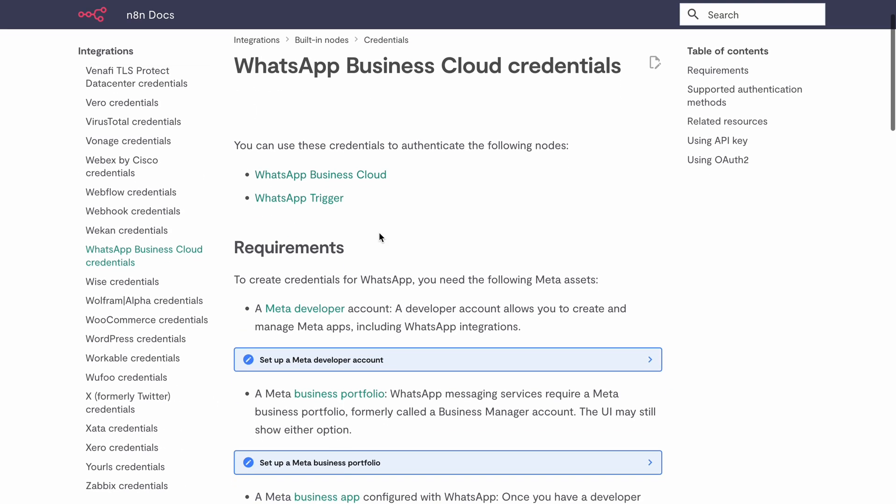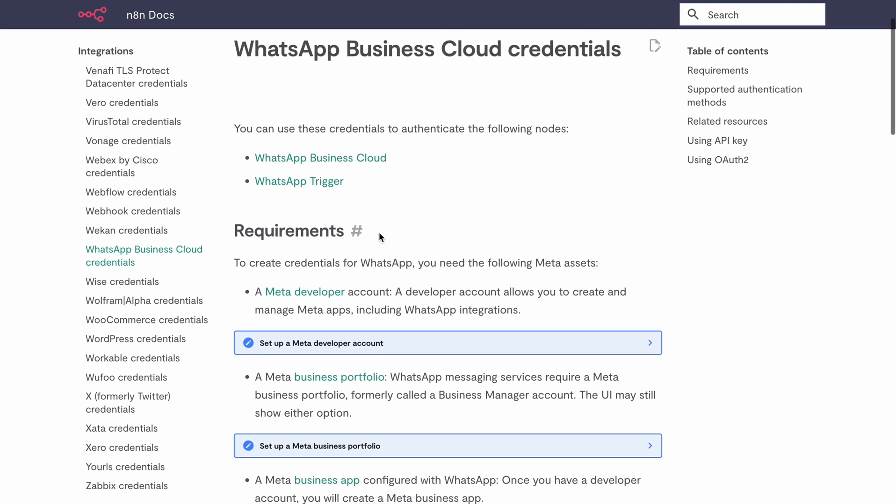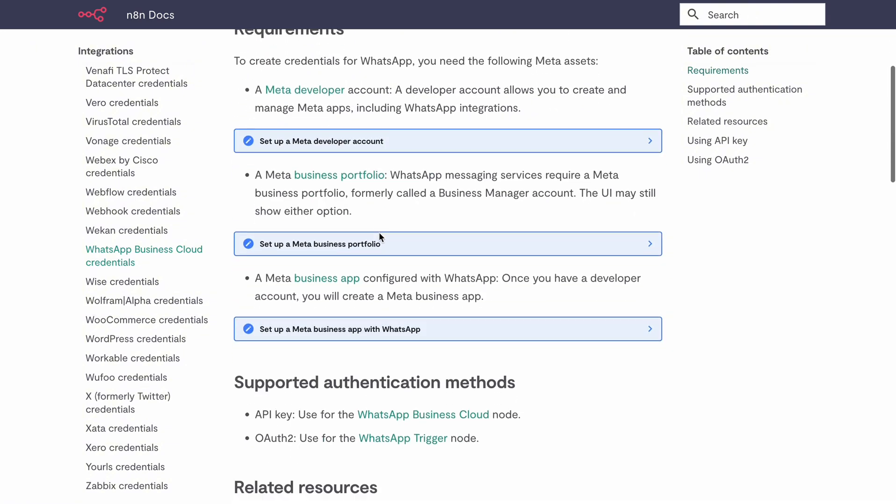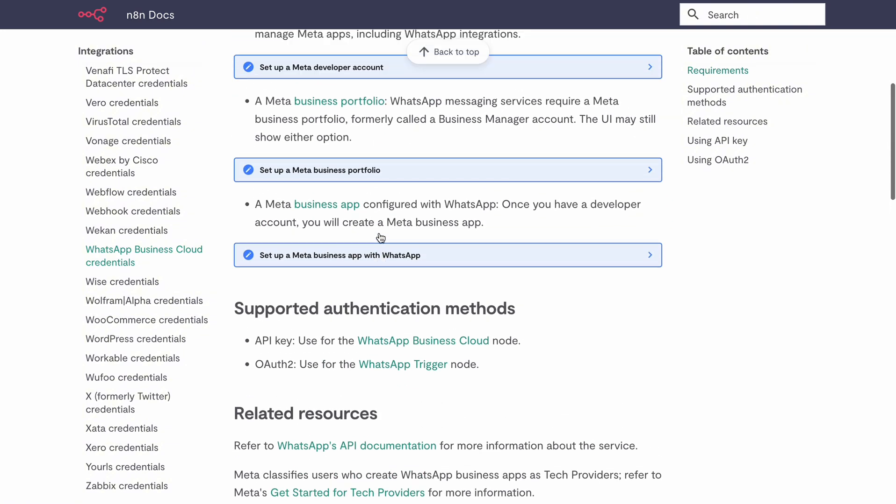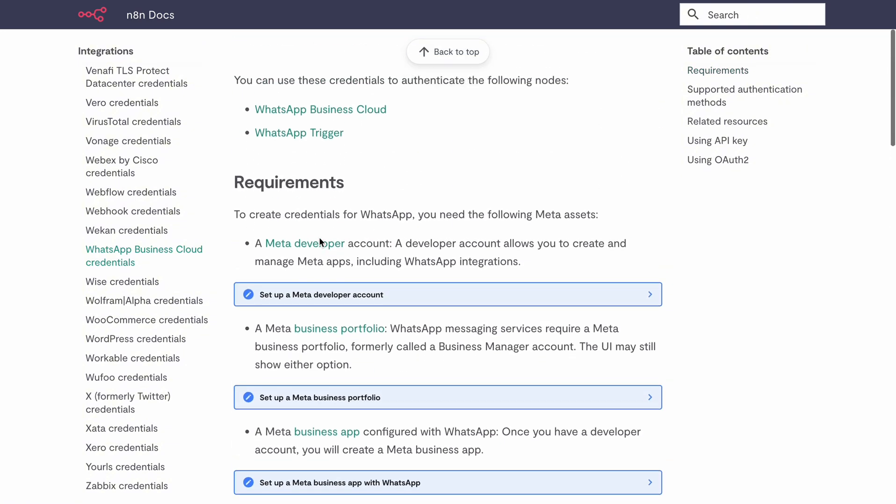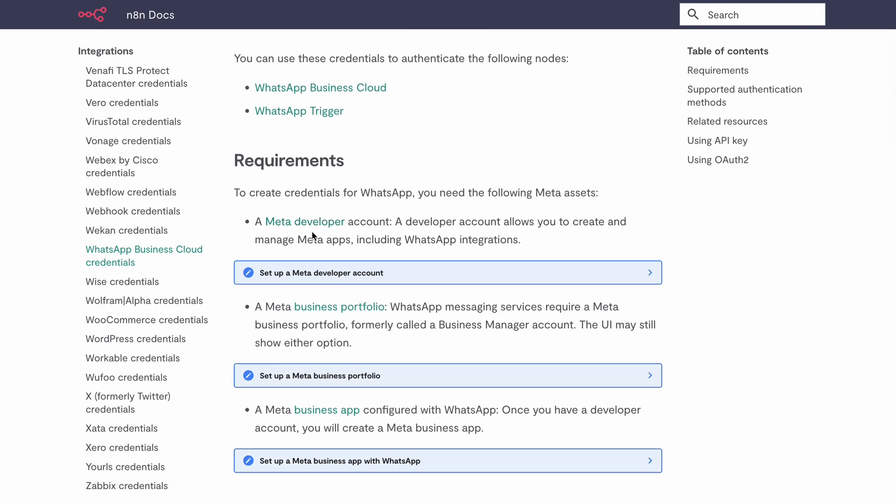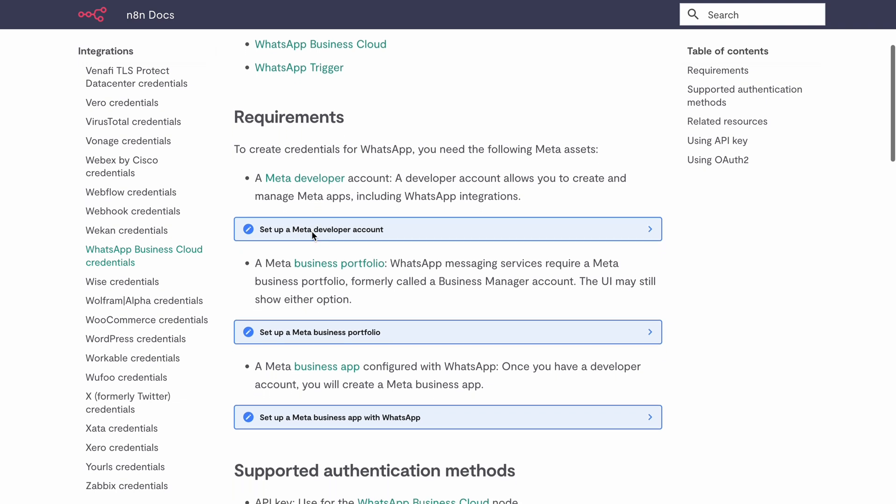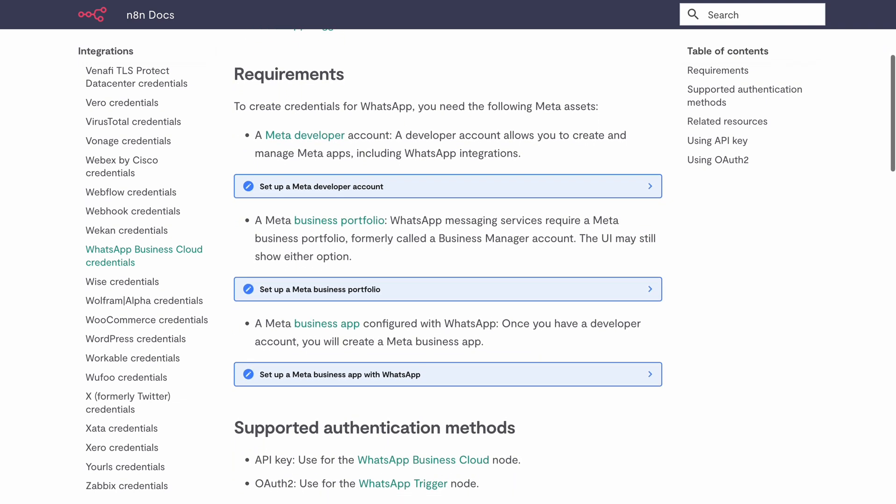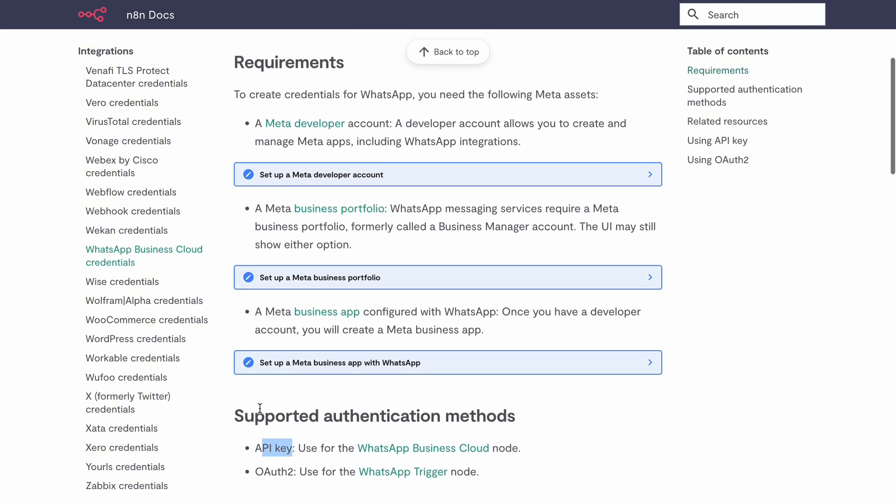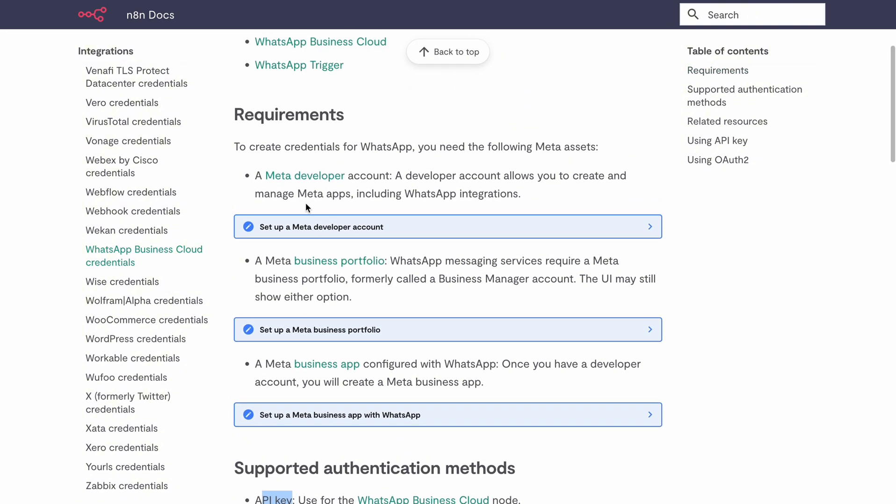It will redirect you to this tab in which there is a complete document. Under Requirements, you can see a link to Meta Developer. If you have a Facebook business account, you automatically have a Meta Developer account as well. For the WhatsApp trigger, we need OAuth keys, and for WhatsApp Cloud, API keys work.